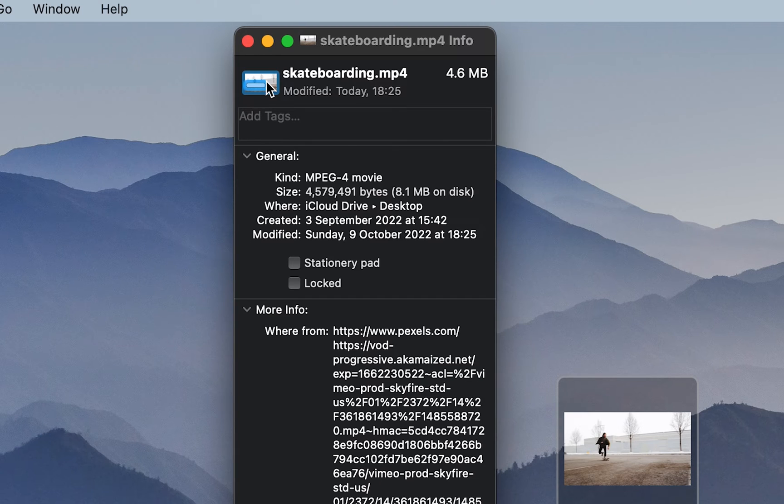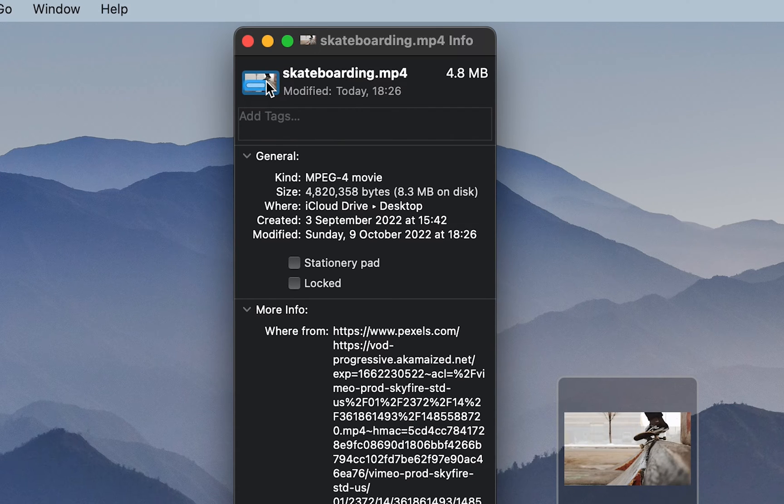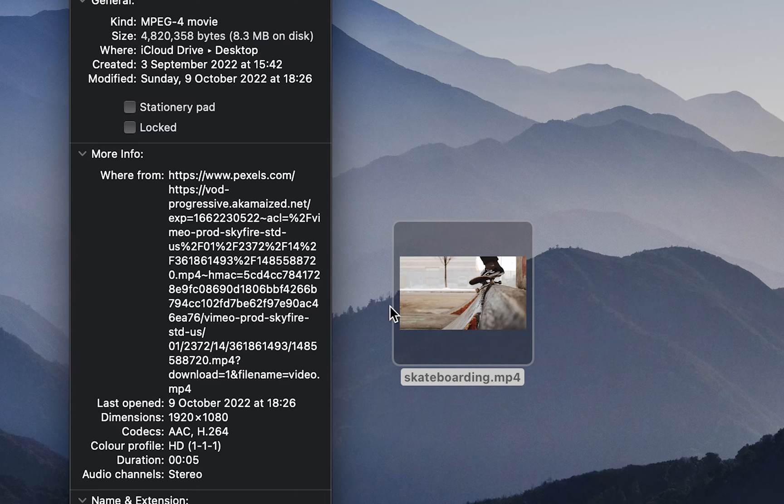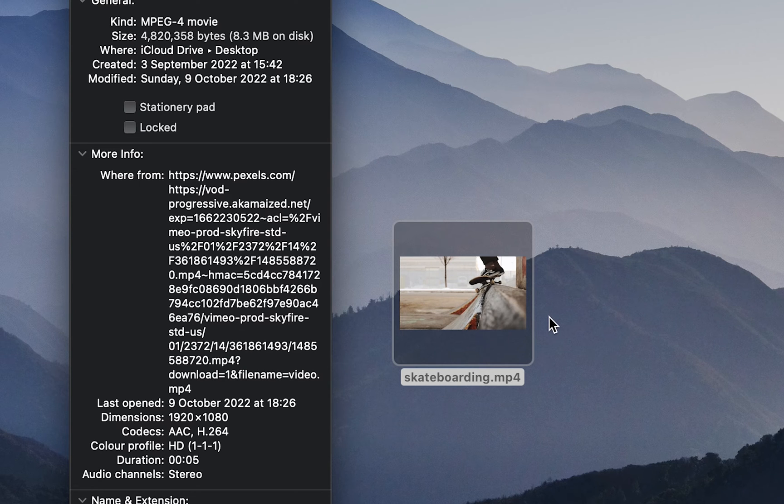And because we have that still copied to our clipboard we can then press command V on our keyboard and paste in the new thumbnail. And as you can see down here our thumbnail of this video has changed.